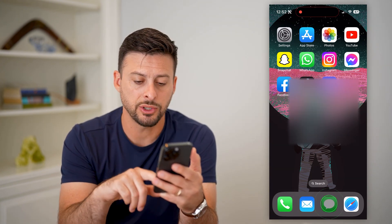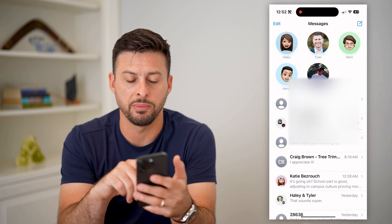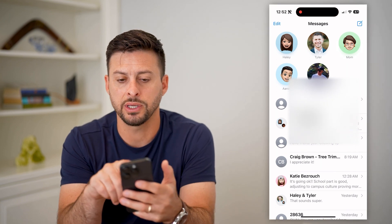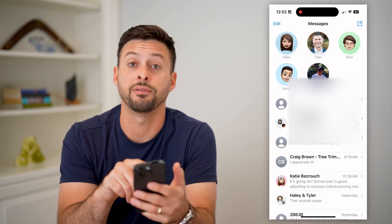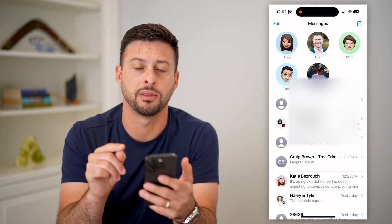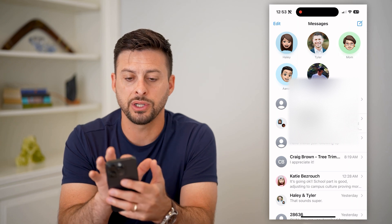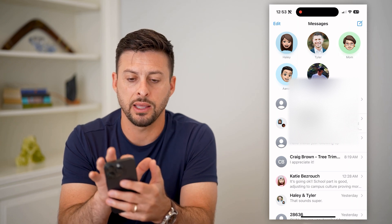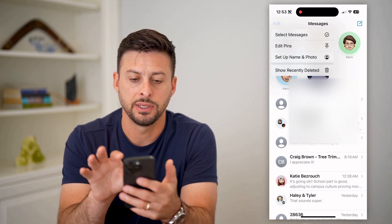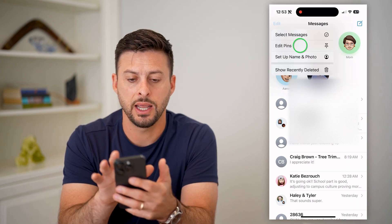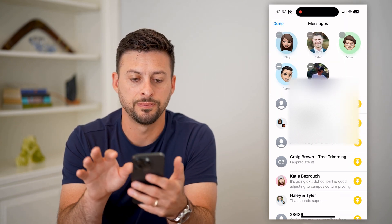Let's open up your iMessage app here. You can see there are five different contacts that I pinned at the top. If I wanted to change it, let's hit Edit at the top left, and then hit Edit Pins.